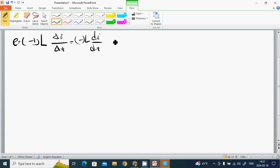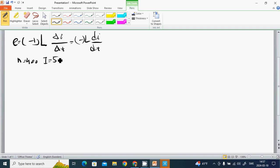Here we have an example. Through an inductor with 400 turns, a current I equals 5 amperes flows in 2 seconds.